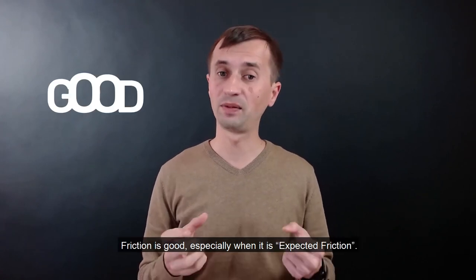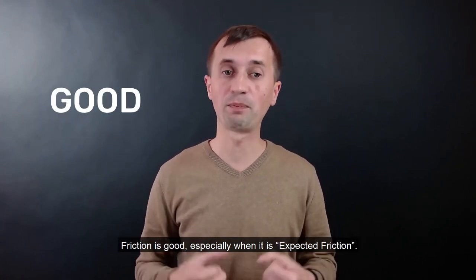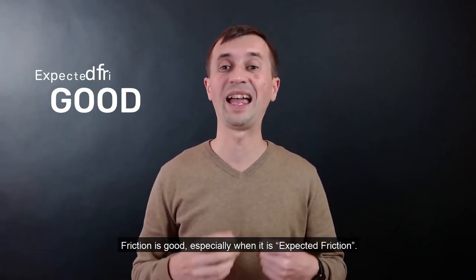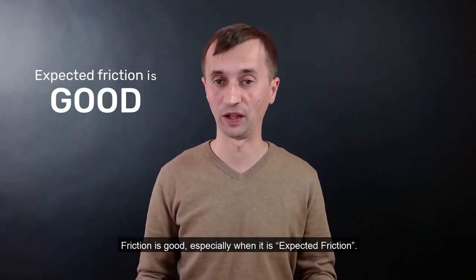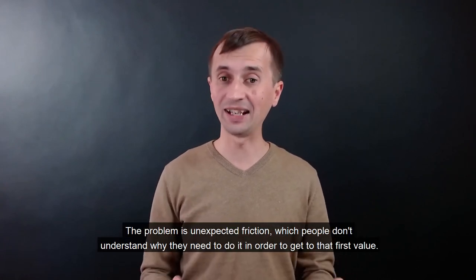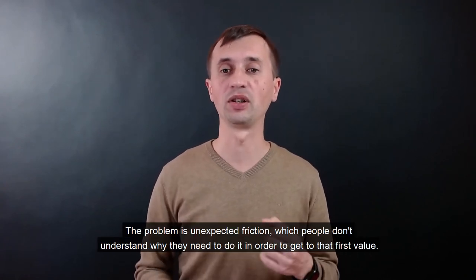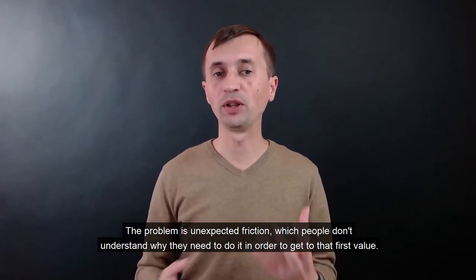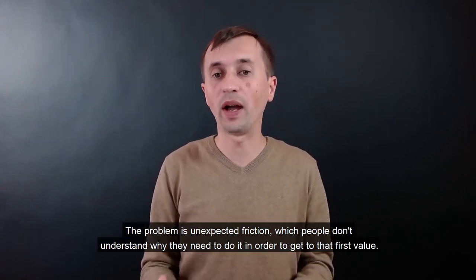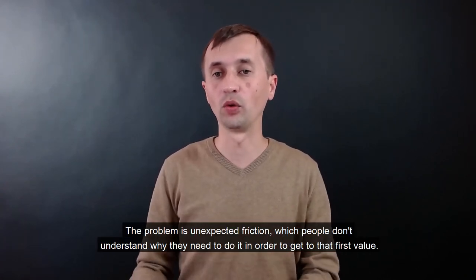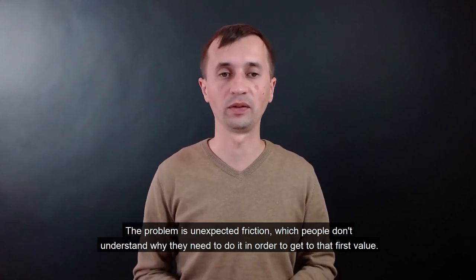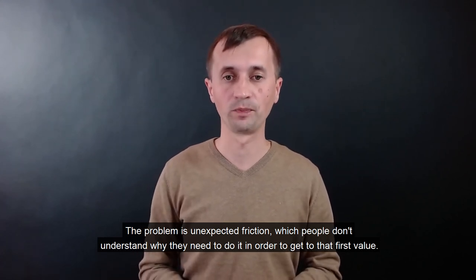Friction is good, especially when it is expected friction. The problem is unexpected friction, which people don't understand why they need to do it in order to get to that first value.